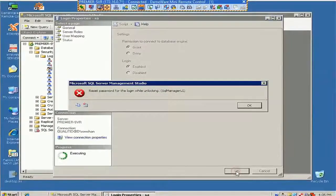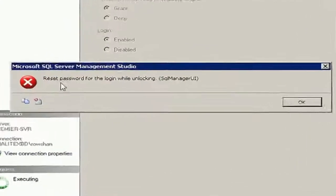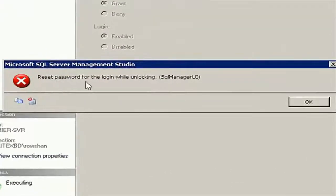Now it says a message: reset password on the login while unlocking.